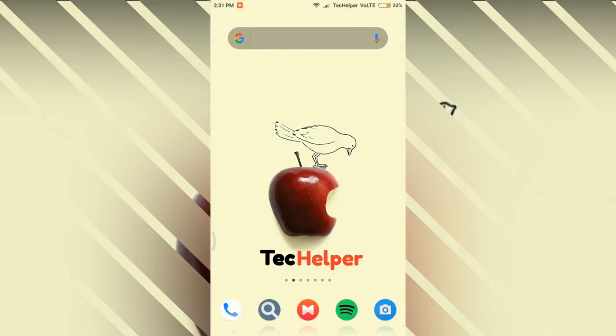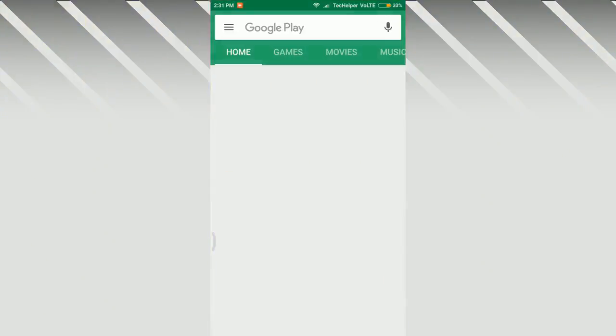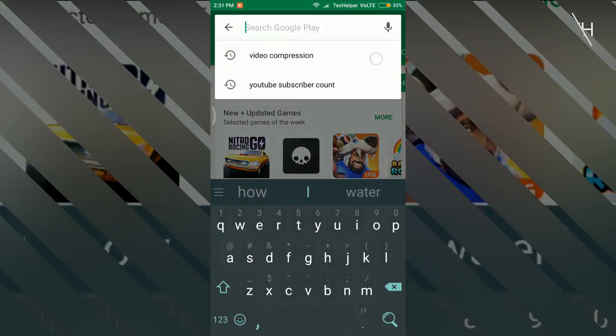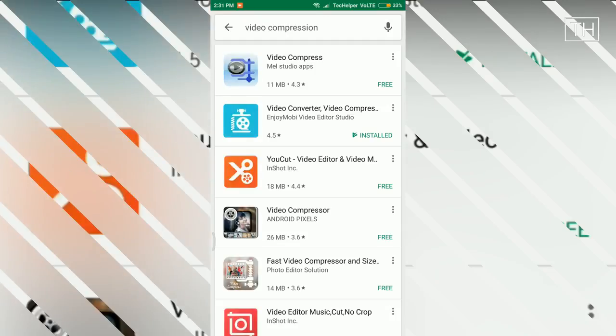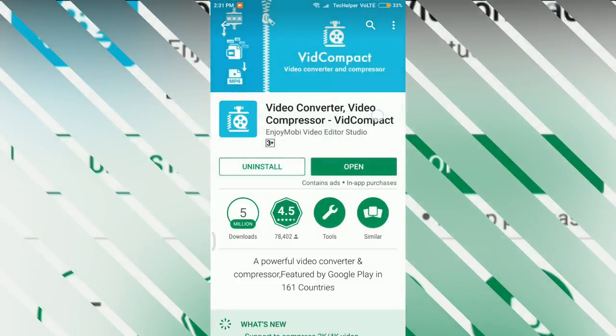For this process, we need to install an app called VidCompact. Just go to Play Store and search for Video Compressor. After the search, open the app named Video Converter, Video Compressor.